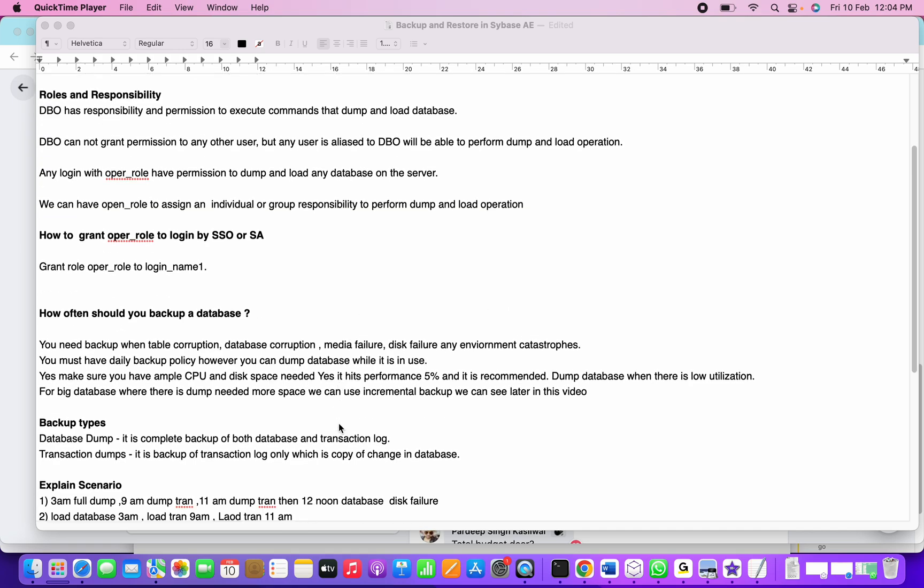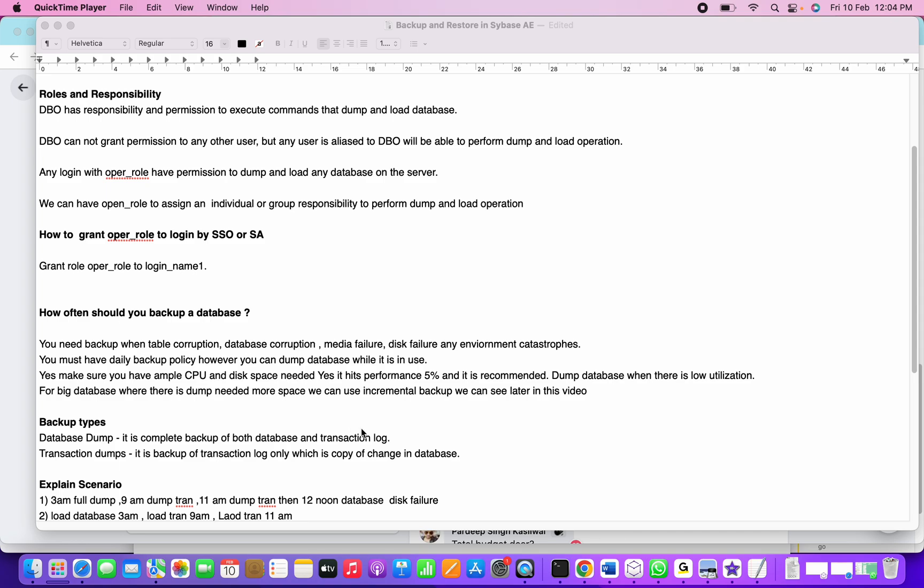What are the backup types? There are two backup types: one is database dump, which is a complete backup of both the database and transaction log. The second is transaction dump, which is a backup of the transaction log only - a copy of changes in the database at that particular instance.